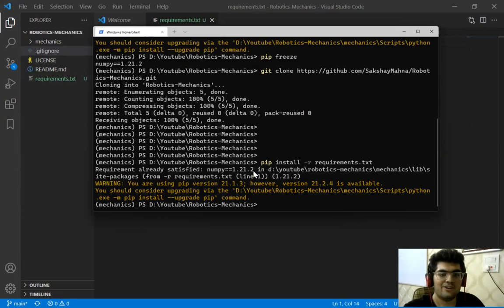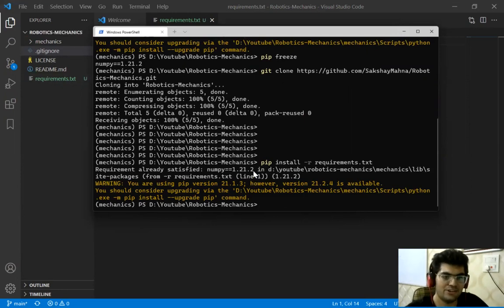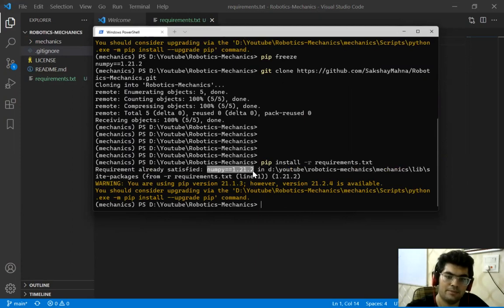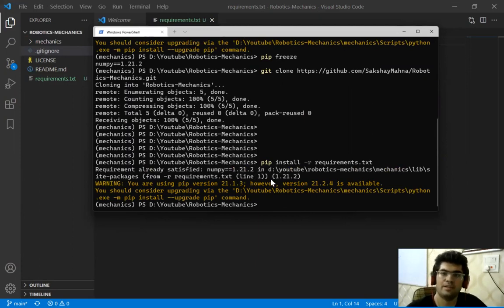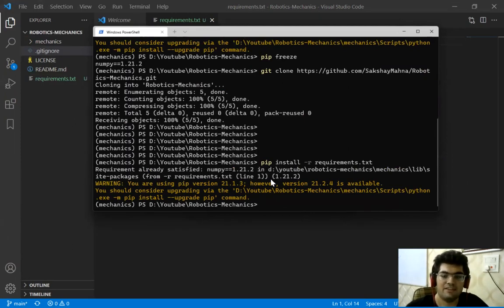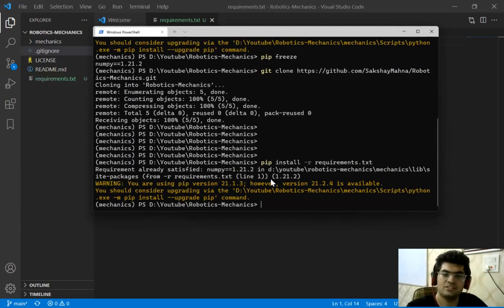So right now it doesn't really look like it's going to benefit a lot since we have a single library, but as the project grows, we are probably going to have a lot of libraries like this. So typing everyone out won't be much efficient. So we use this method.